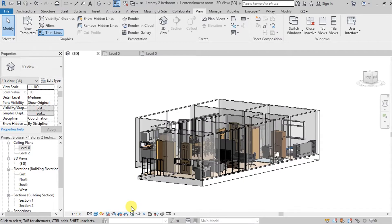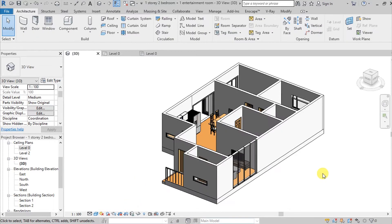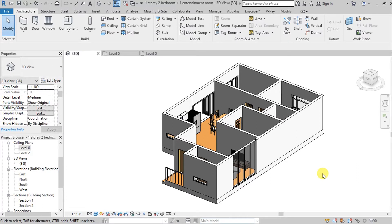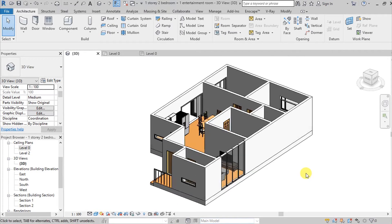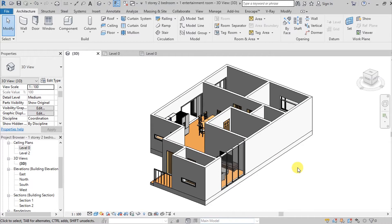But for today, I will be sharing how we can make our elements transparent. So just like for this example, meron po akong sample project dito na naka-load up. What if I wanted my walls to be transparent para makita ko yung nasa loob without even deleting these walls? Okay, so we have two approaches to do that. The first one is we go here on our View.